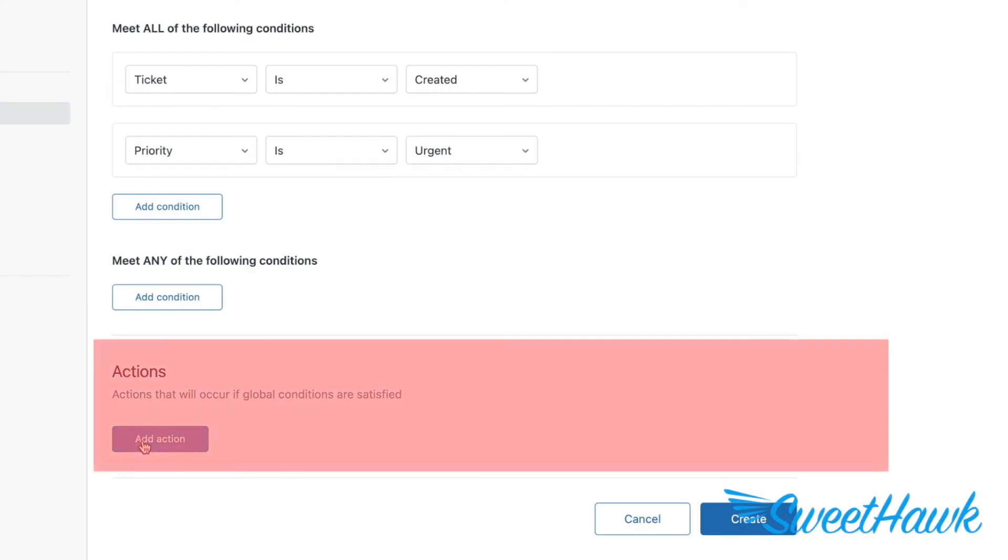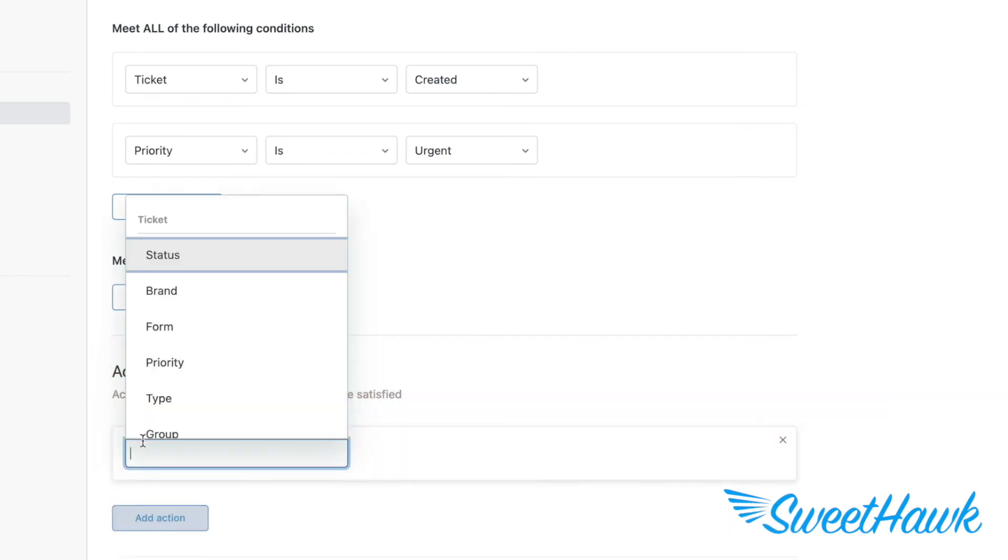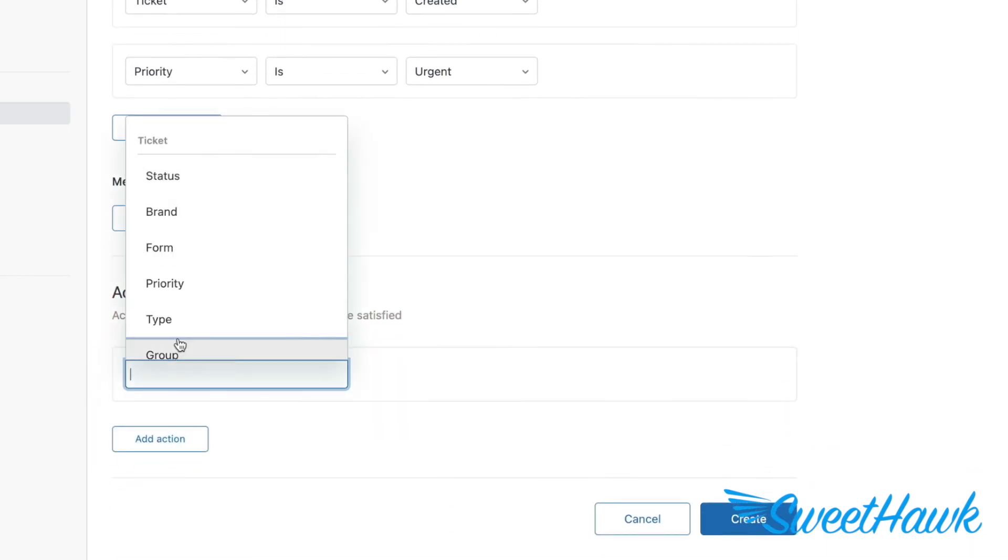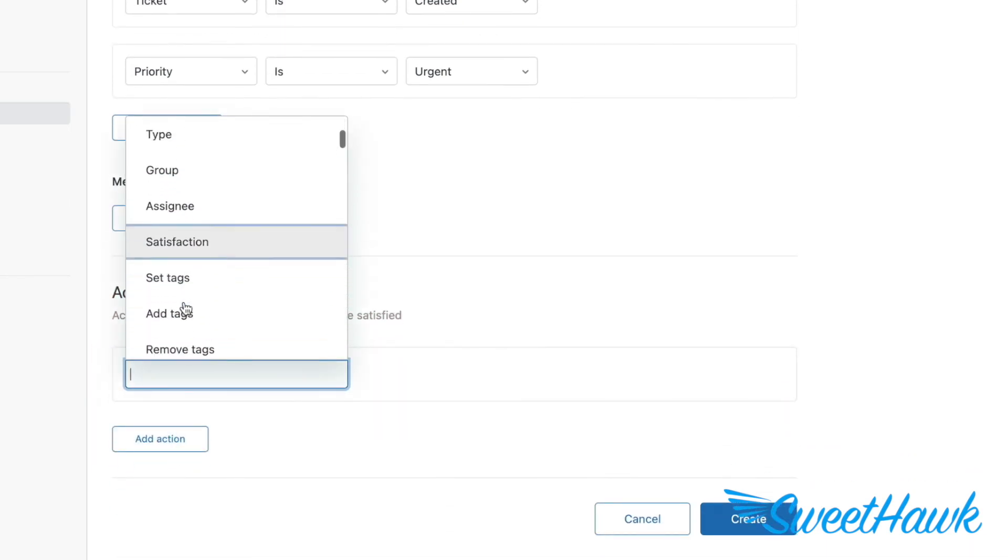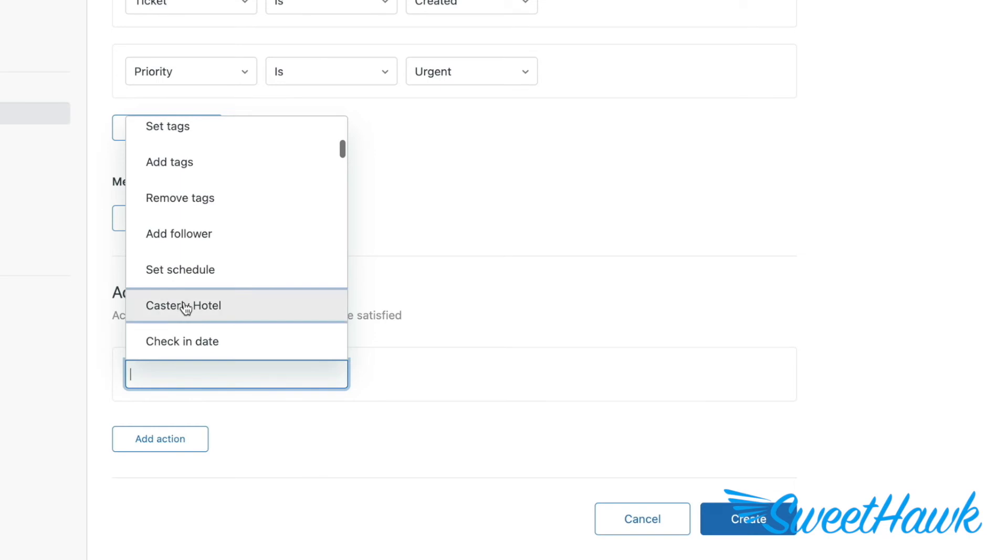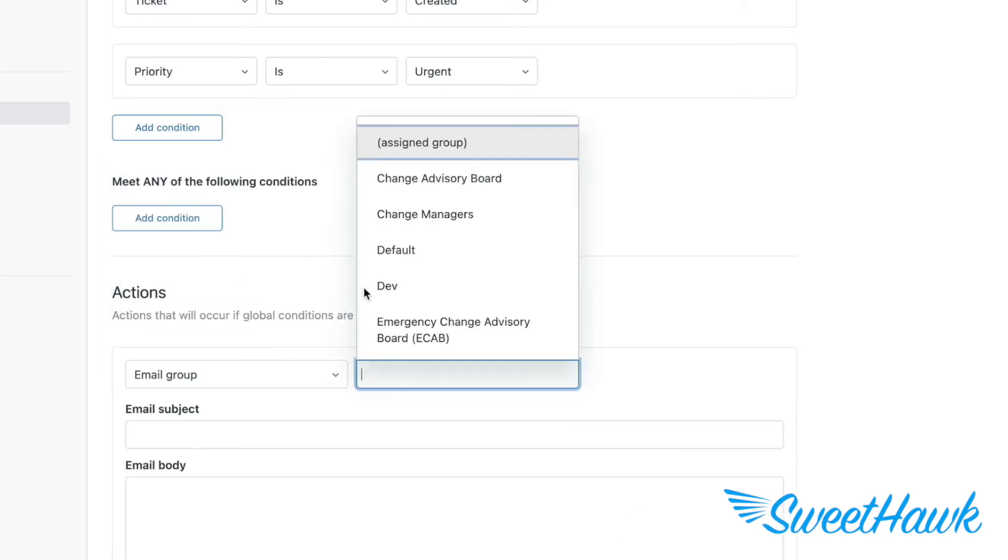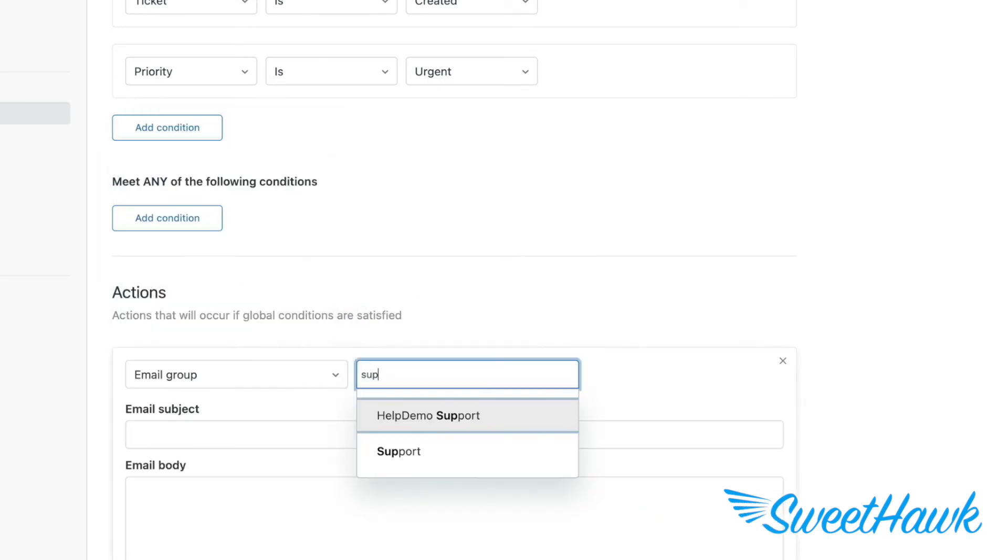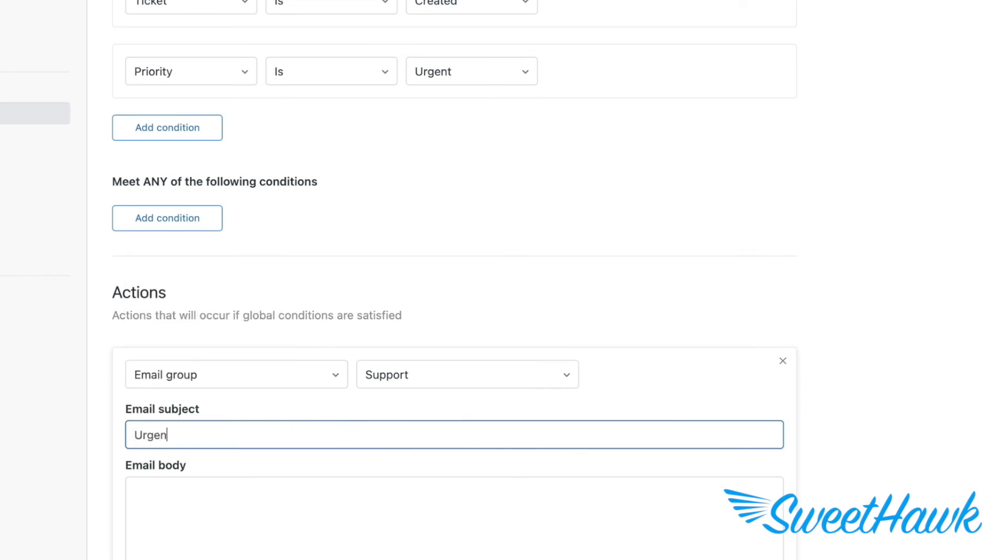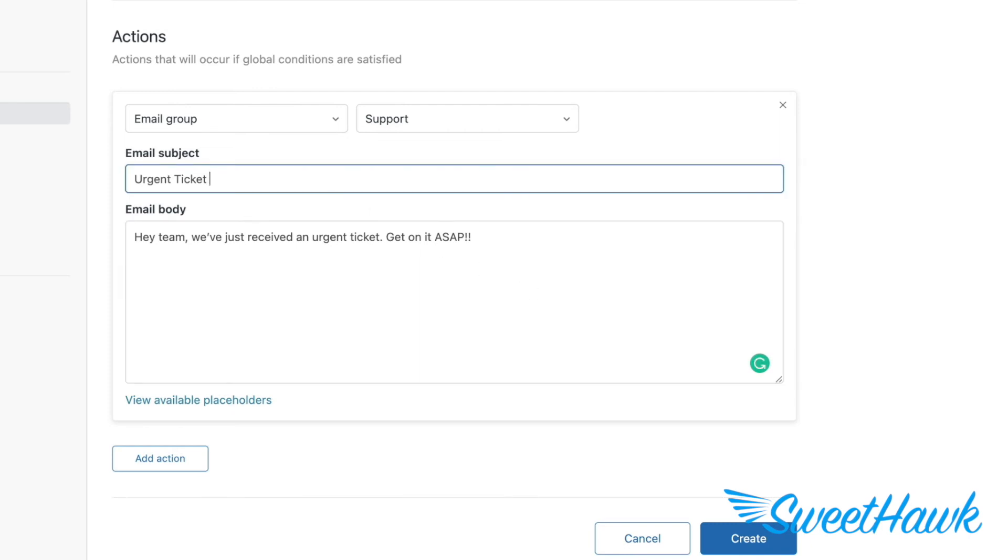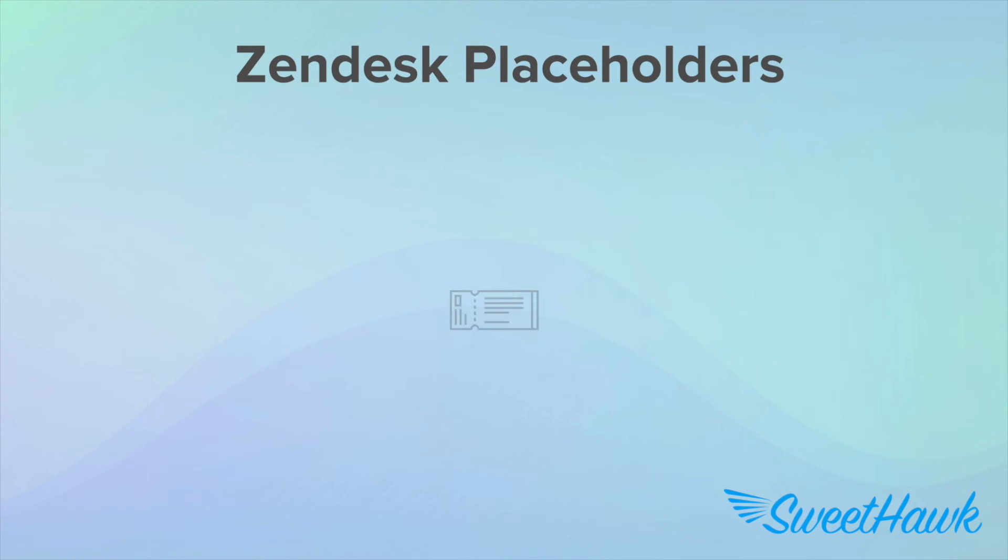Okay, back to trigger actions. As you can see, I can choose from a huge list of things to do on the ticket. Amongst these options, I can set it to email a user or group. So let's do that. We'll set it to email all of the support group with the subject line of urgent ticket and a description of, Hey team, we've just received an urgent ticket. Get on it ASAP. But if I want to reference something that's in the ticket so that agents know which ticket we're talking about, well, that is where Zendesk placeholders comes in.